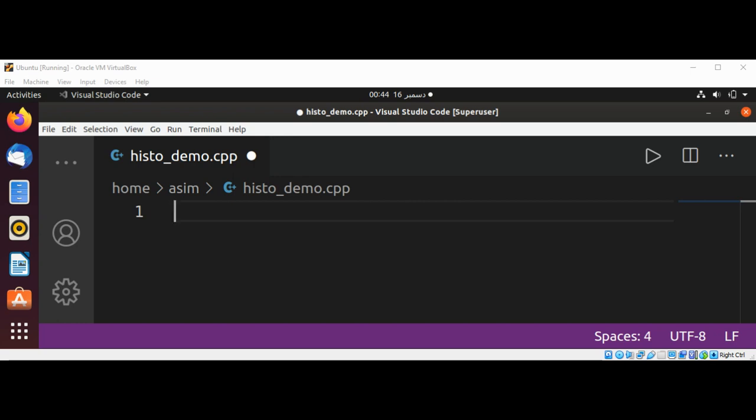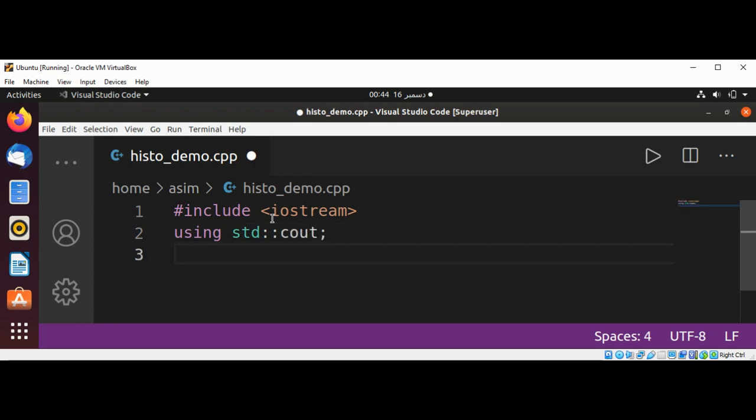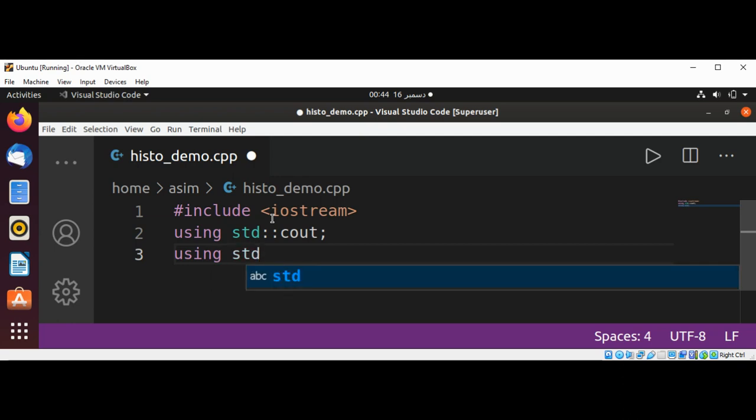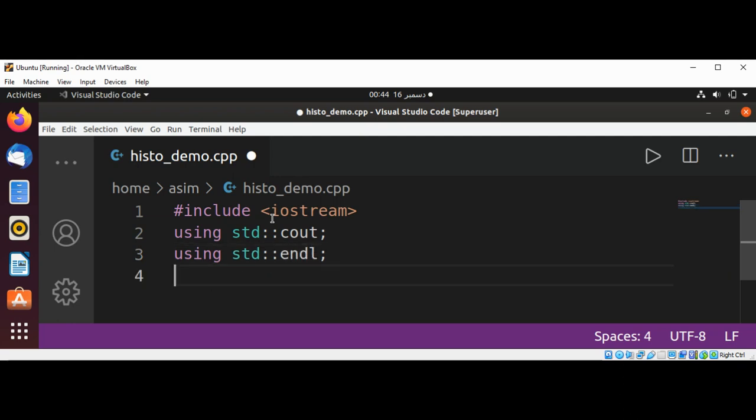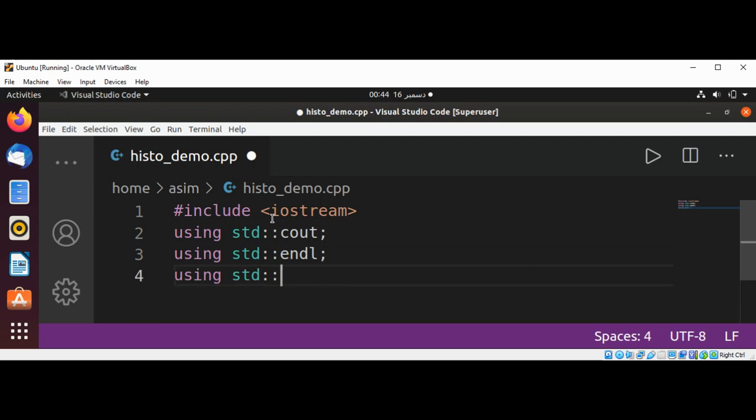First I'm going to include iostream, and then I'm going to use using std::cout, using std::endl, and using std::cin.